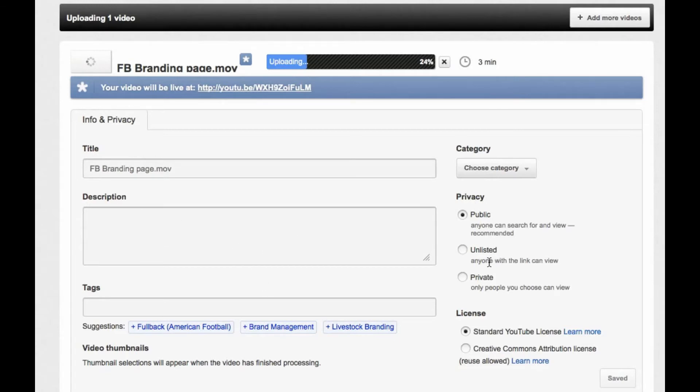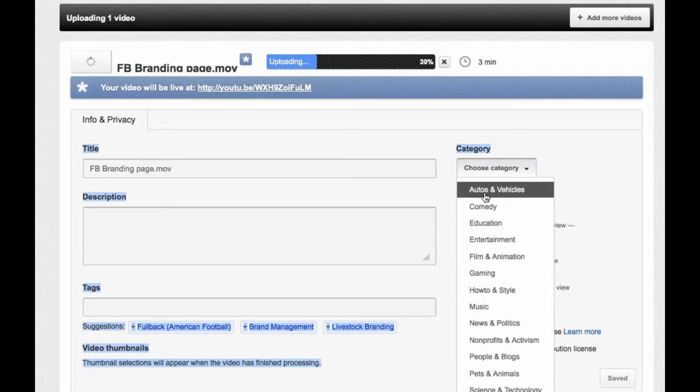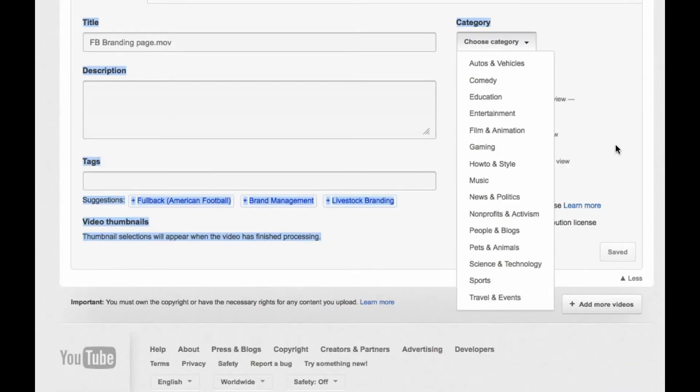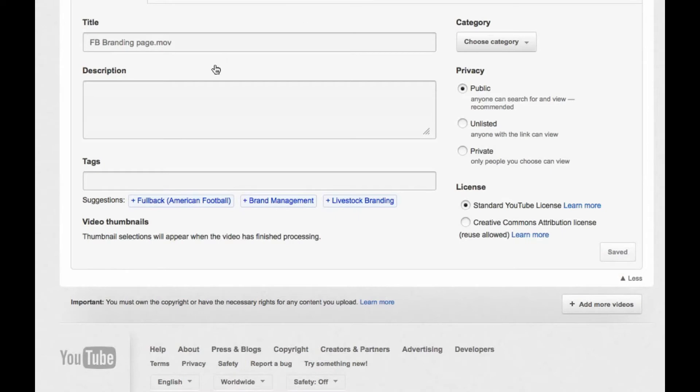Right over here is the privacy setting. So if you want to put it public or private or unlisted, you can do that. You can also choose the category that this video would be associated with. So doing that is going to be very helpful for people to find the video as well. Just use standard YouTube license there. And once your video is uploaded and you add those titles, description, and tags, and category, and select the privacy settings, you can click save.